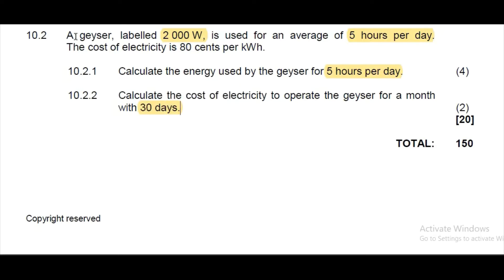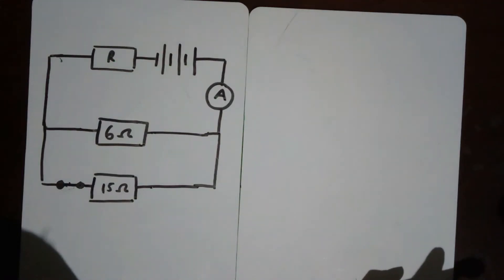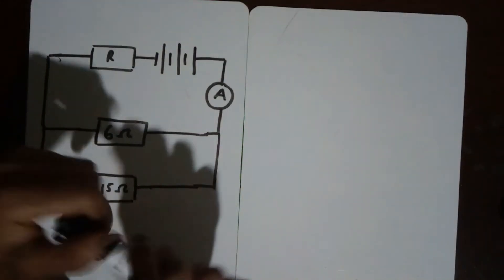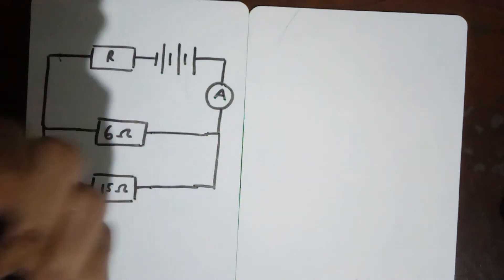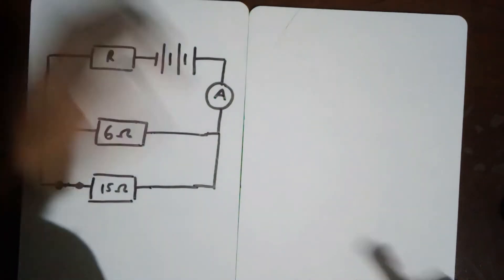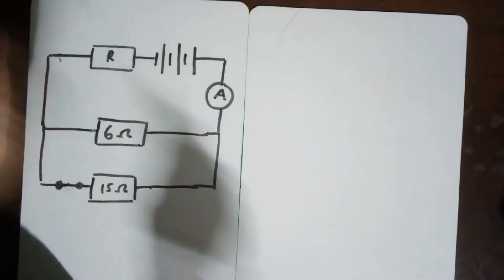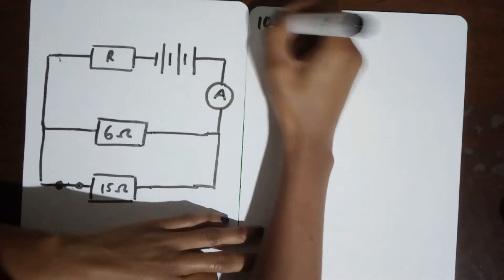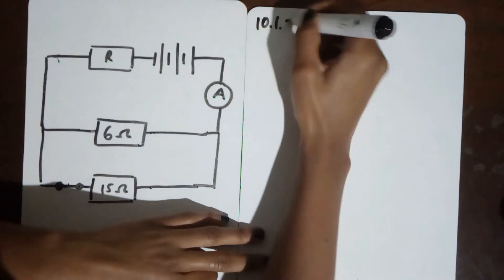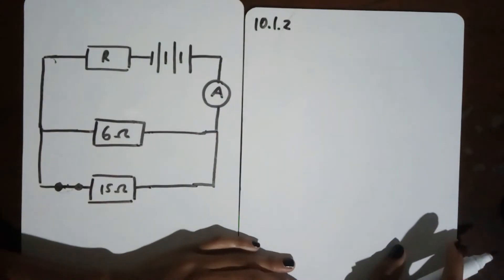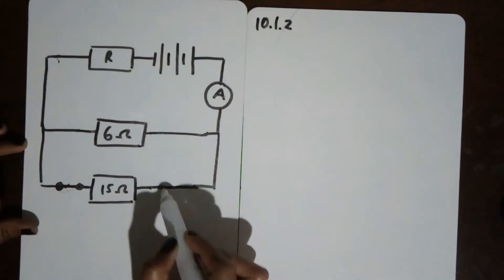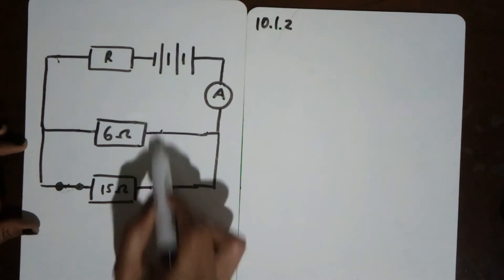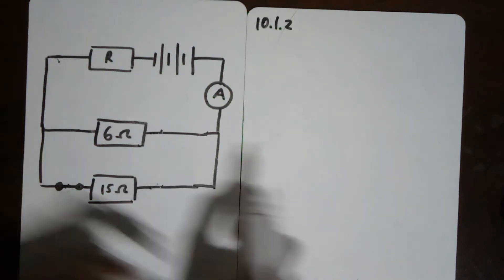For Question 10.1.1, power is defined as the rate at which work is done or energy is transferred. Moving on to Question 10.1.2, we need to calculate the effective resistance of the parallel combination.